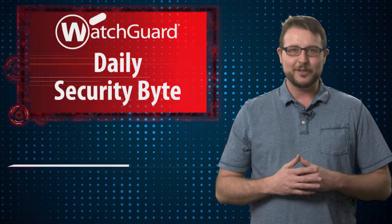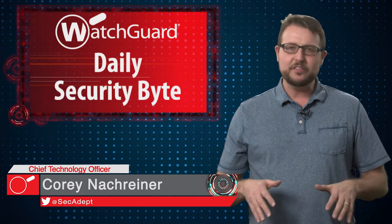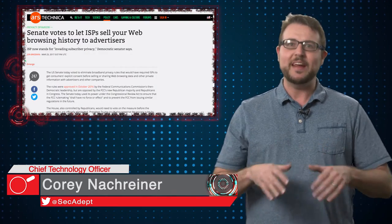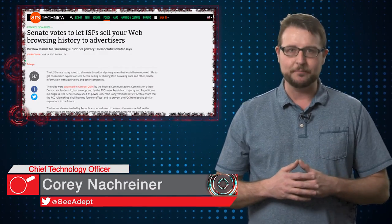Welcome to WatchGuard's Daily Security Byte, I'm Cory Knockreiner. Today's story is invading subscriber privacy.